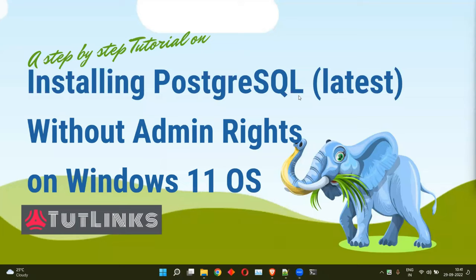Hello all. Welcome to TutLinks. In this tutorial, we will see how to install the latest version of PostgreSQL on Windows 11 operating system without you having to require any admin rights. So without further ado, let's get started.